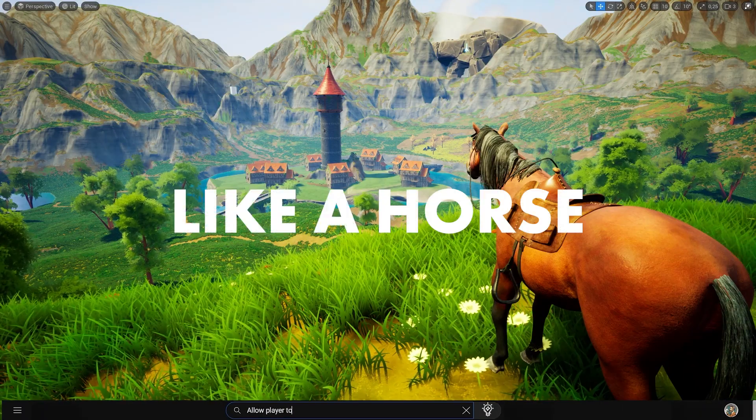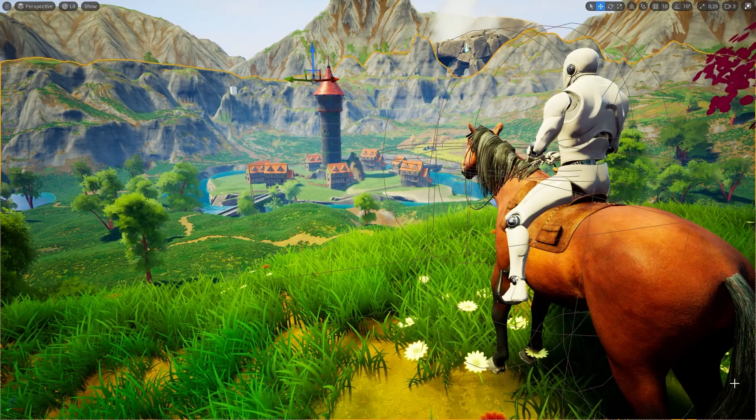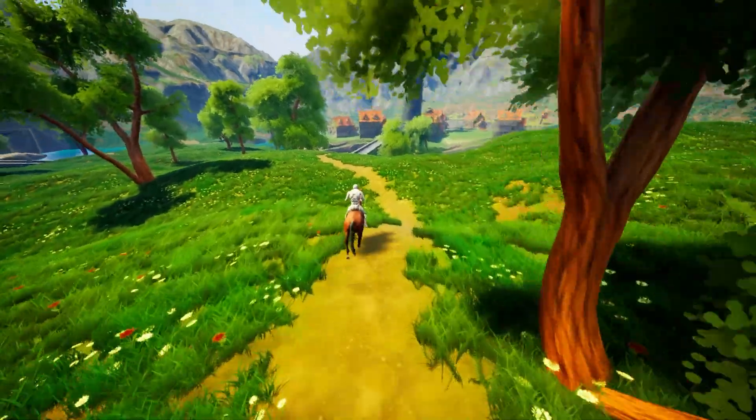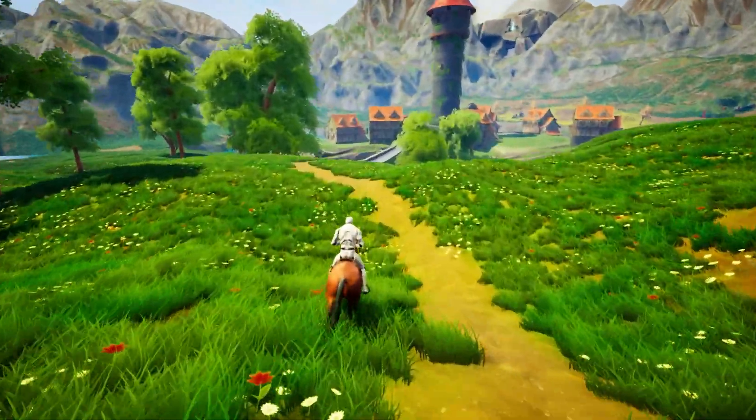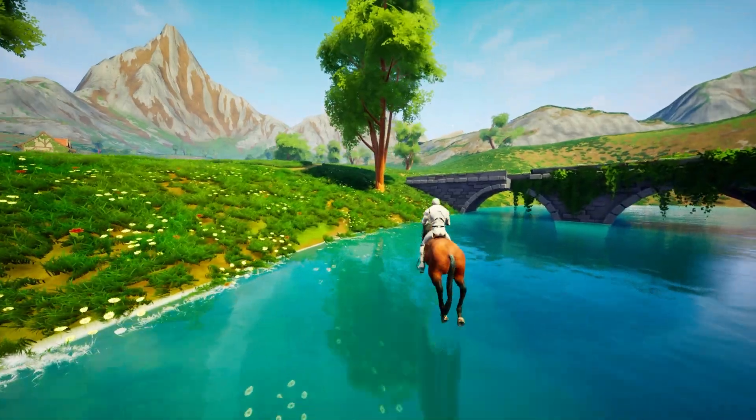Then you keep adding elements to it, like a horse, and then you make that horse rideable, and soon your entire game is this amazing thing you did not have to code.